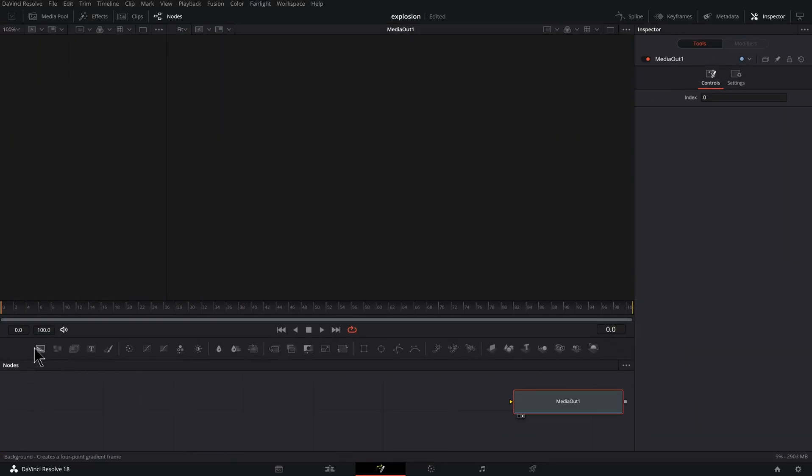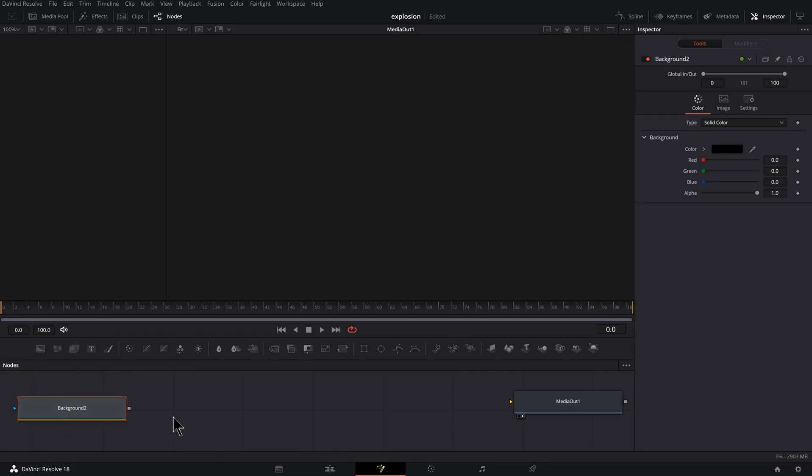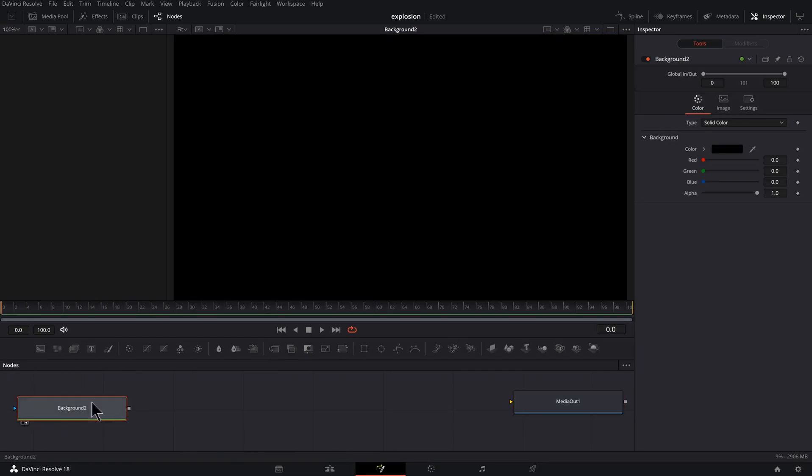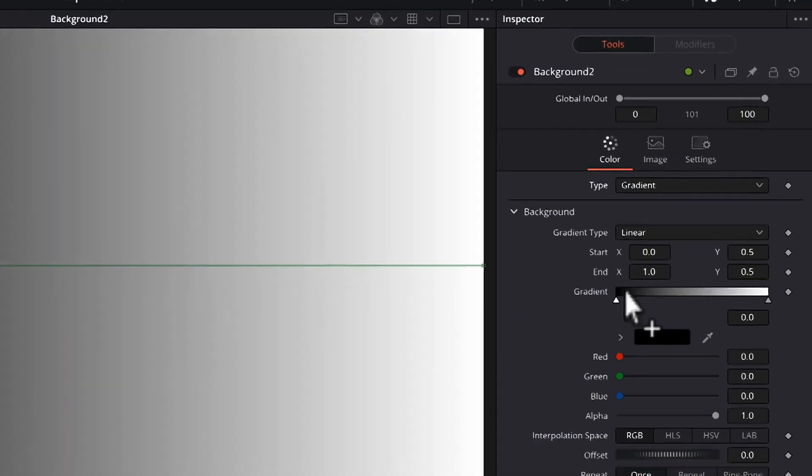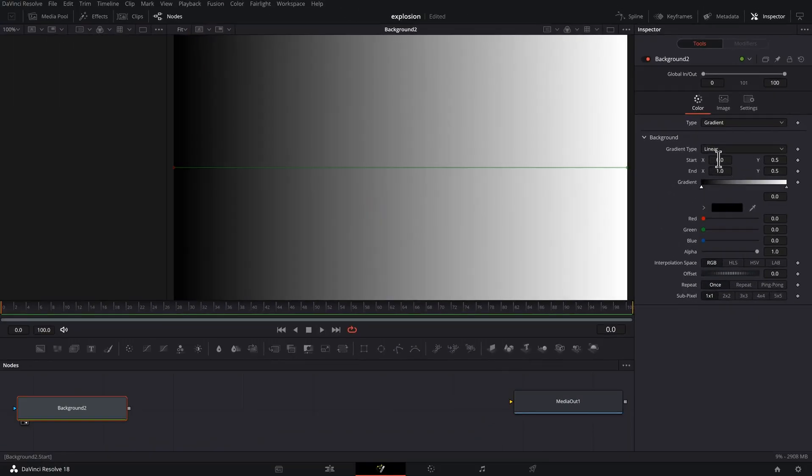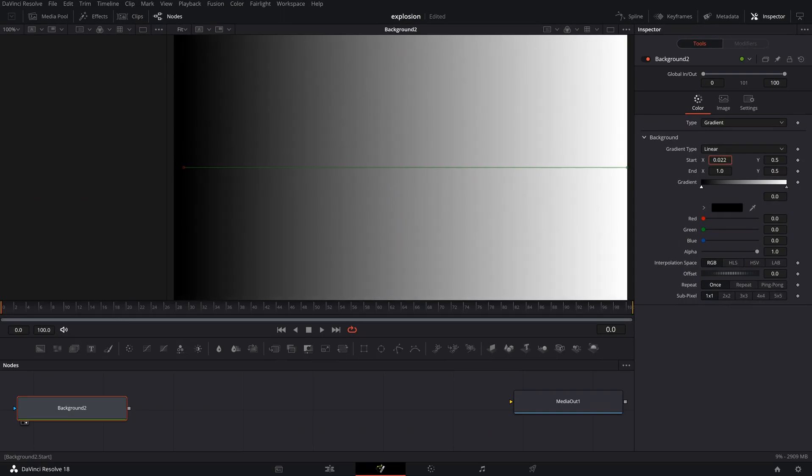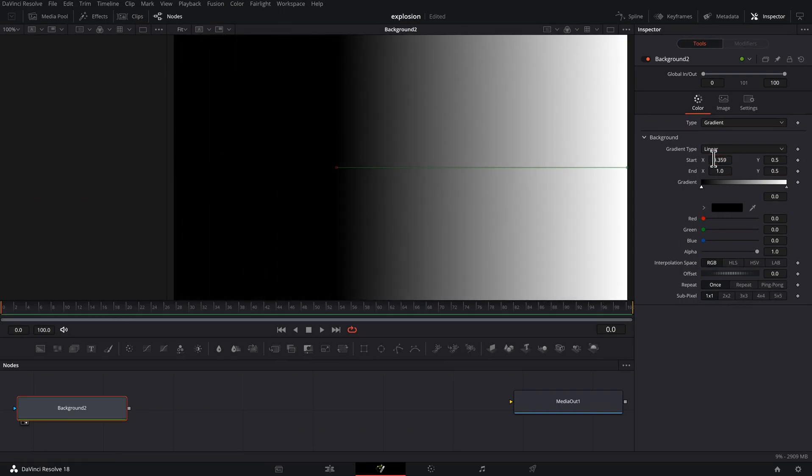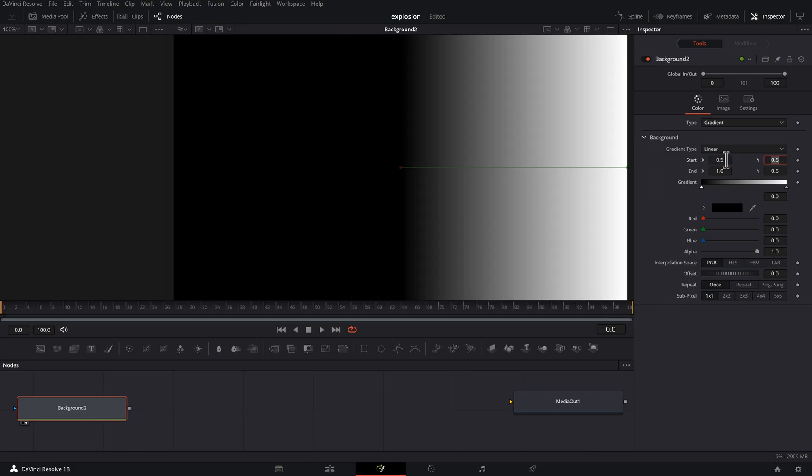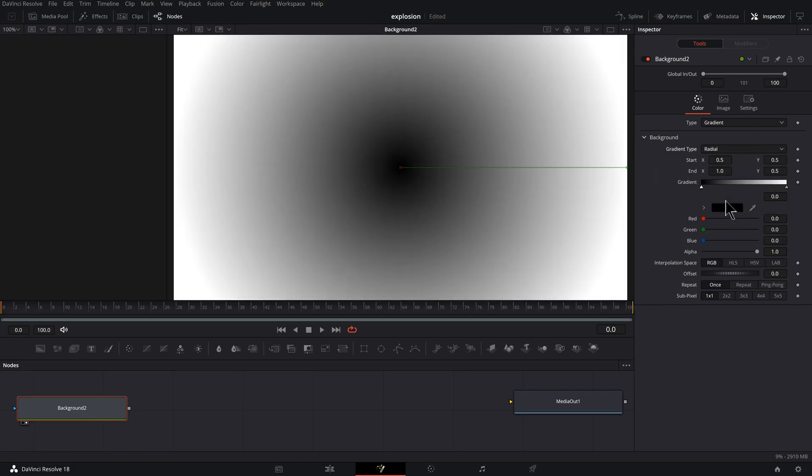To start this thing off, click and drag a Background node here. Let's press 2 to preview that in a second viewer. I'll make the type Gradient. We want to adjust this Start X. You could click and drag here to see what it's doing. If I make this 0.5, that'll be the center. And we want Radial Gradient.